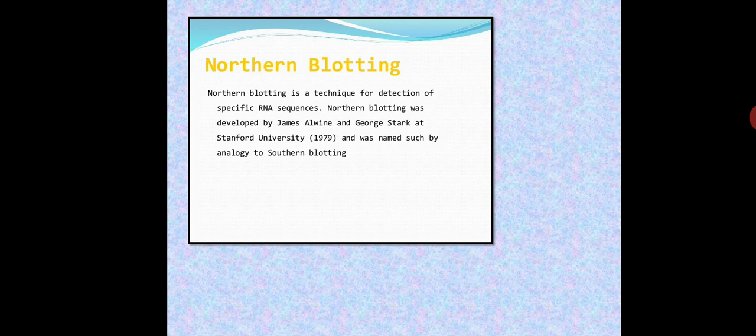In Southern blot we analyze the DNA, and in Northern blot we analyze the RNA. Northern blotting was developed by scientists James Alvin and George Stack at Stanford University in 1979, and was named by analogy to Southern blotting because the procedure involved is similar to that of Southern blotting with minor differences. The names are in the opposite manner — Northern and Southern.